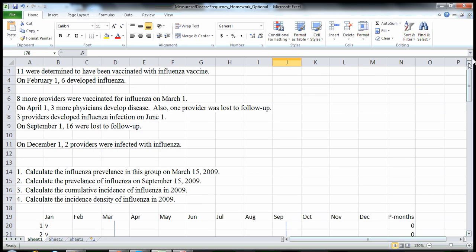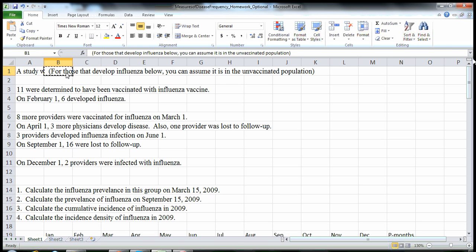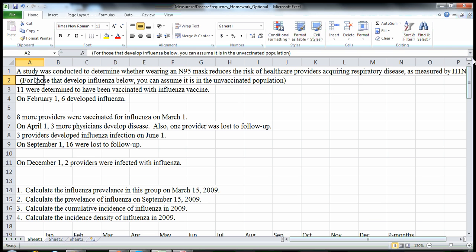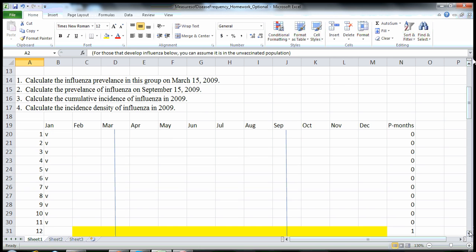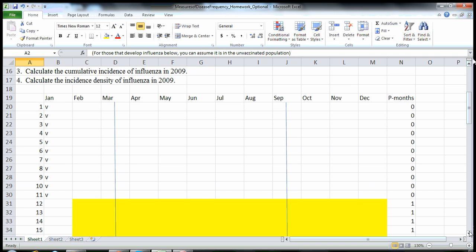We have a study conducted on whether wearing N95 masks reduced the healthcare risk of acquiring respiratory disease, as measured by H1N1 influenza infection. For those that developed influenza, we can assume it was in the unvaccinated population. I've got our diagram drawn out already and I'm just going to walk you through how I did these calculations.